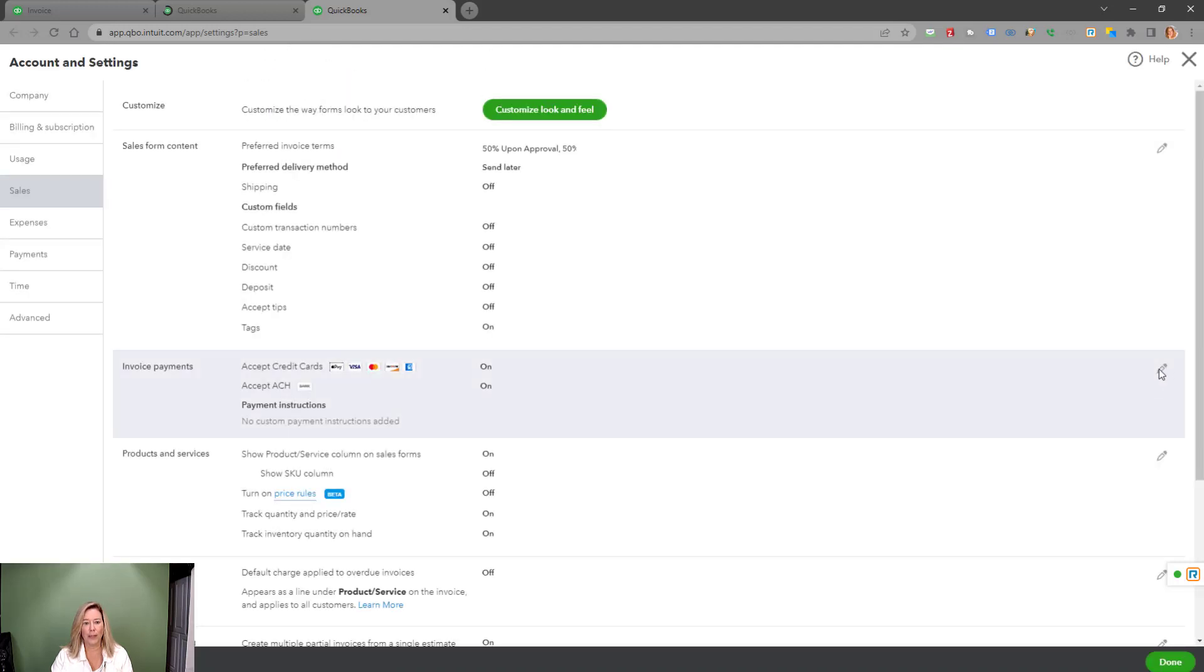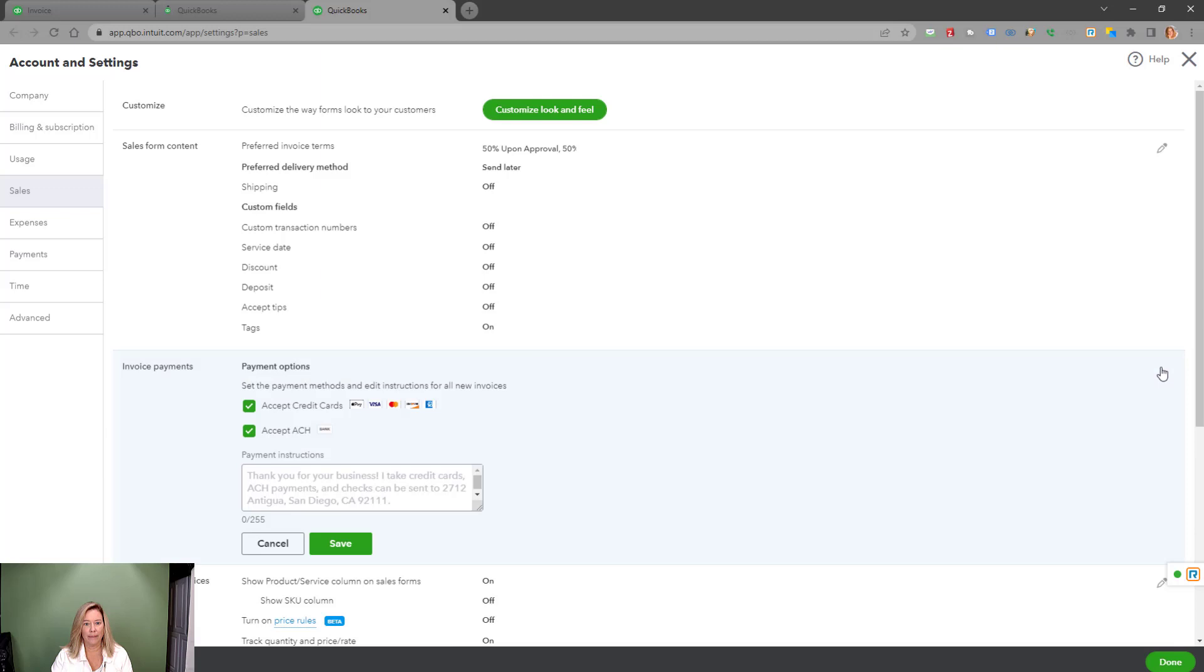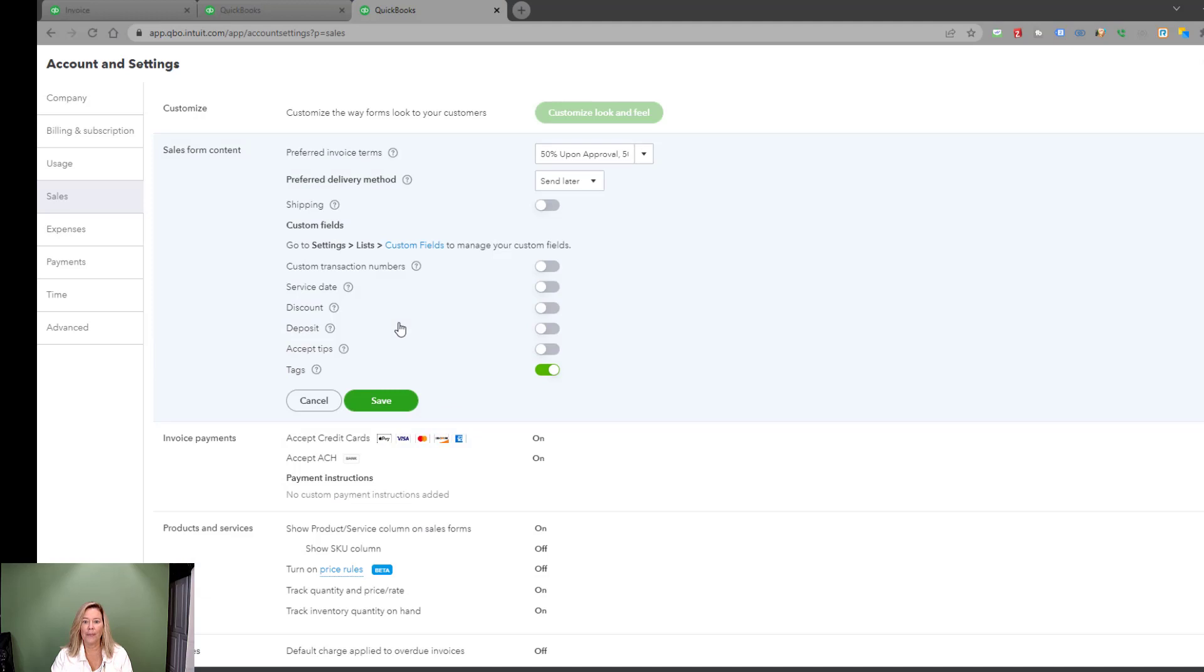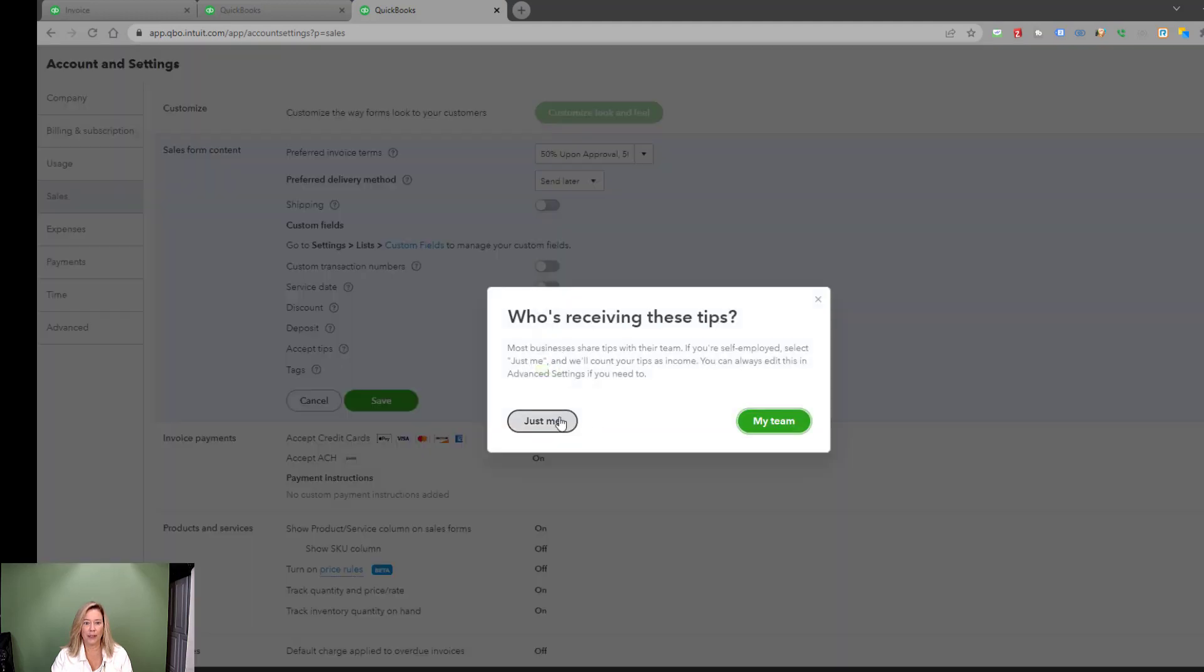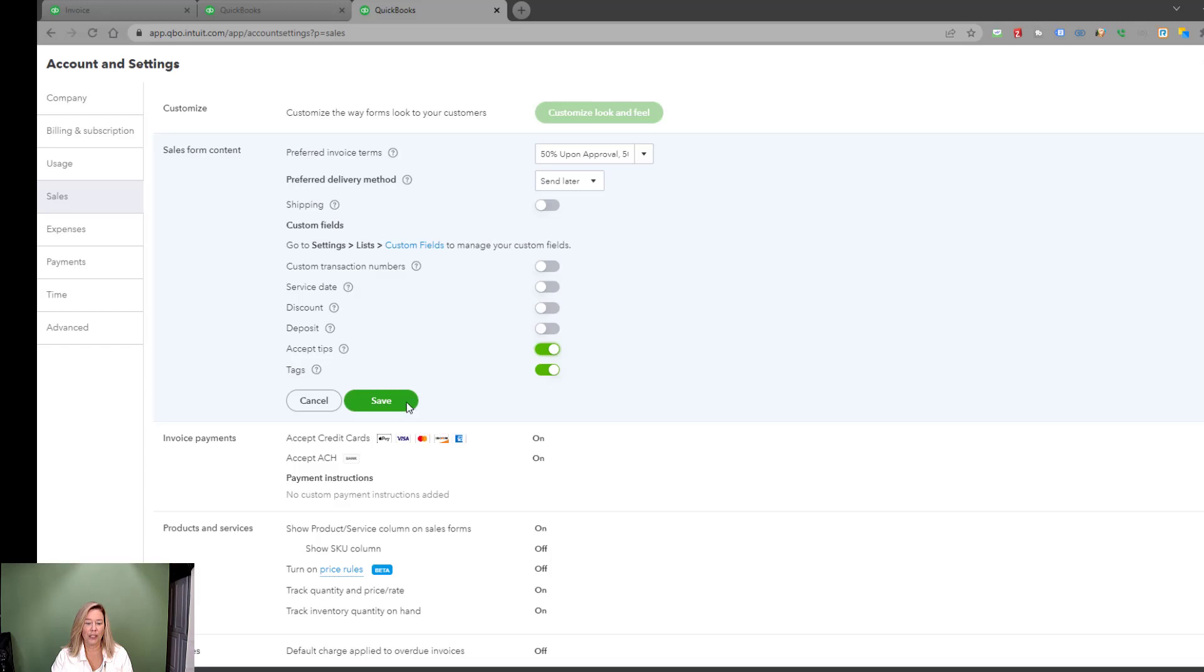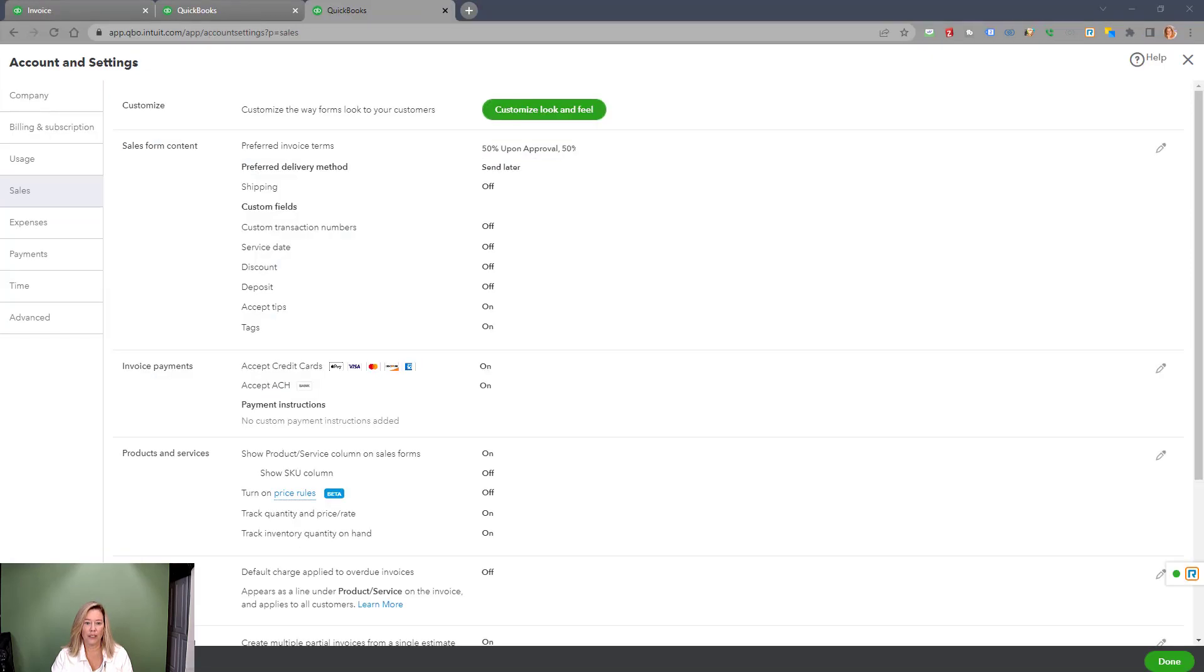Go to invoice payments. Make your changes along with any payment instructions and save. If you have customers who might want to leave a tip for you, enable tips in the sales form content section. Then choose whether just you or my team will be receiving the tips. You can always adjust this in the future. Click save to accept the changes, then choose done once finished.